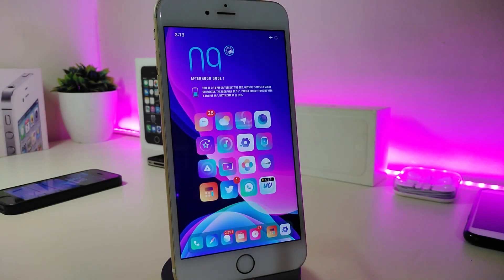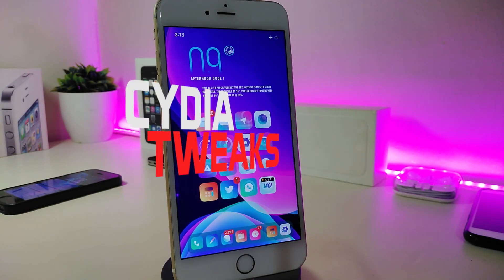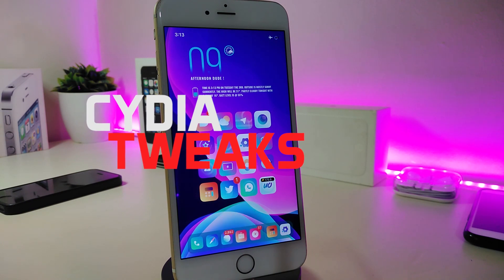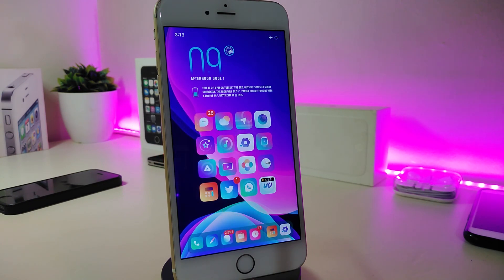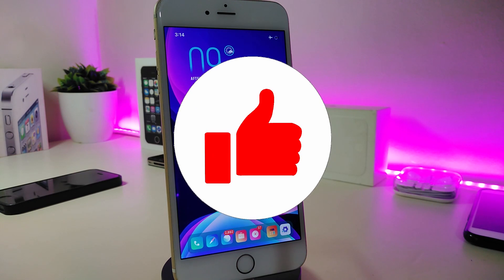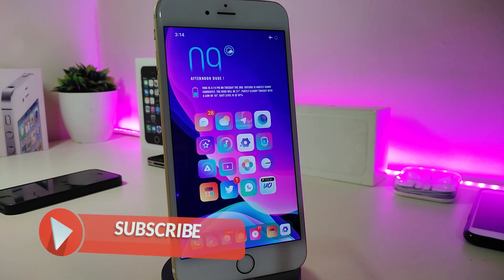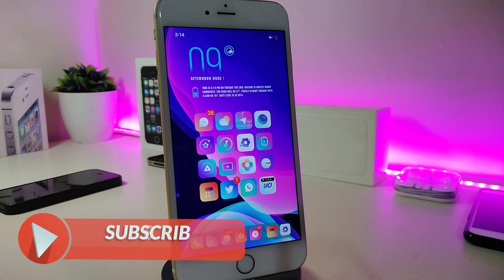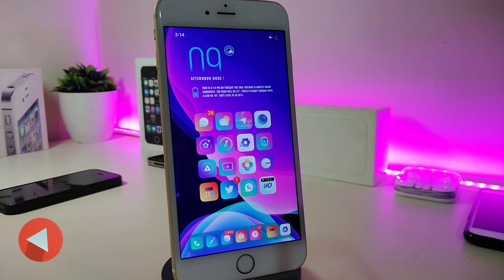Hey, what's up YouTube, and welcome back to another new Cydia tweaks video. Today I have five new tweaks to share with you guys if you're already jailbroken with the Unc0ver or the checkra1n jailbreak, so those will be for you starting from iOS 11 up to 12.4. Before we start, give the video a huge thumbs up and make sure to subscribe and hit that notification bell so you'll be notified whenever I release a new Cydia tweaks video.